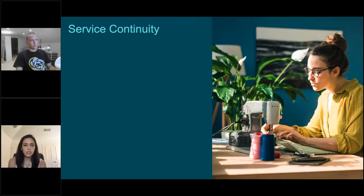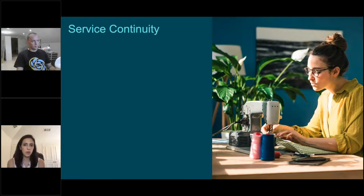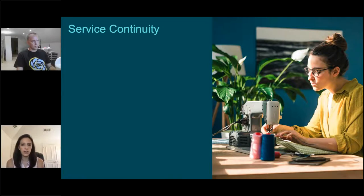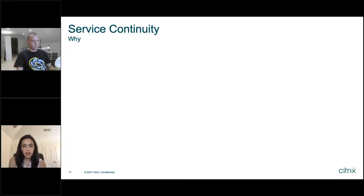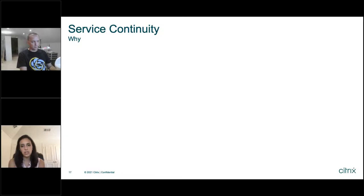Now we're going to talk about service continuity. Service continuity is something we released this year to close a gap. Some customers didn't want to move to cloud because when you move to cloud, in a way you're giving up control — Citrix is now managing a lot of those services. So what happens if one of those services or something goes wrong with the cloud? With Citrix service continuity, although we have a very high SLA of 99.9% uptime, we understand that customers are putting really business-critical applications on Citrix. So we're always looking at ways to enhance resiliency in order to improve uptime and make sure that even when outages occur — because outages do occur in any cloud — we can handle that from an end user perspective.